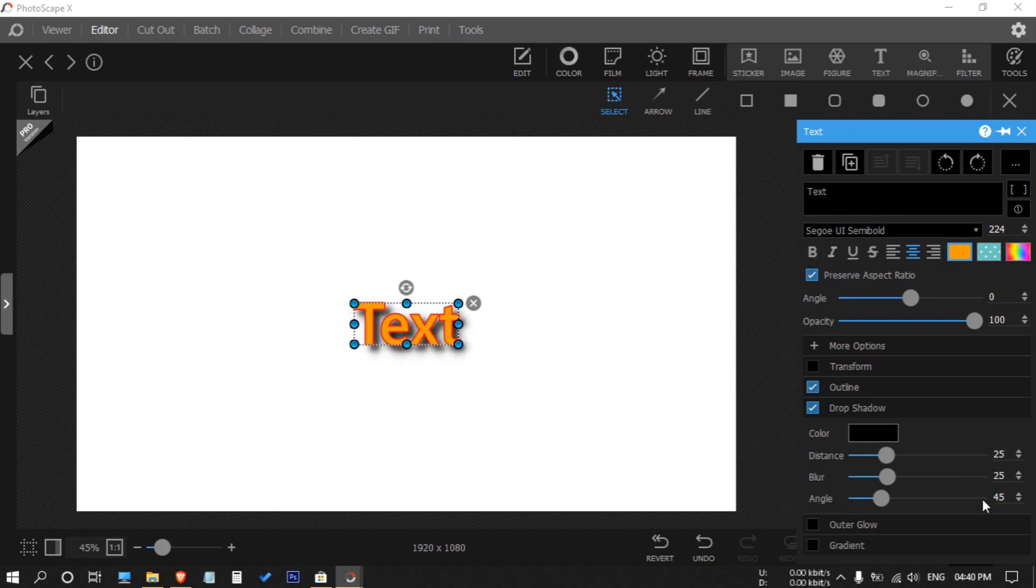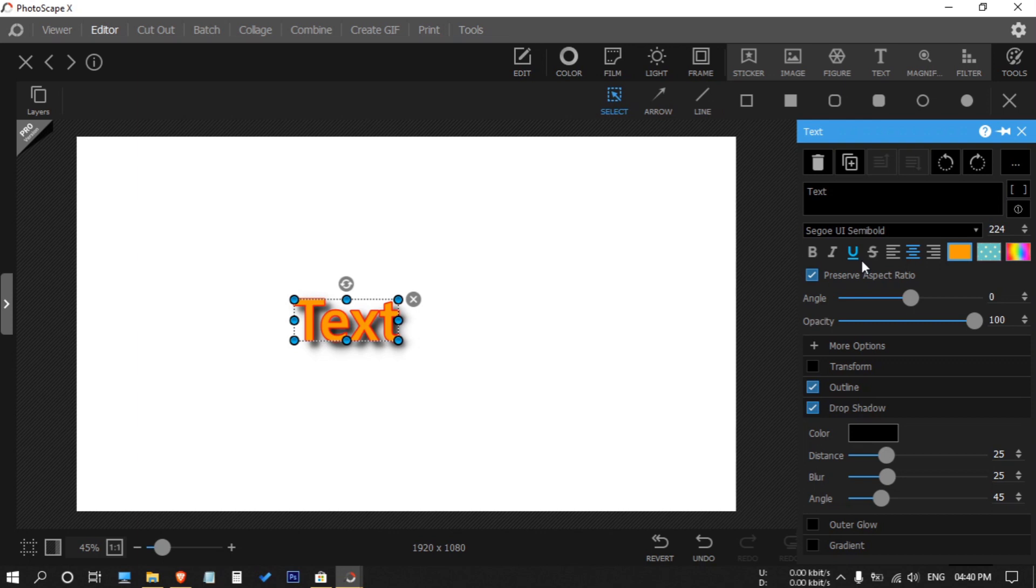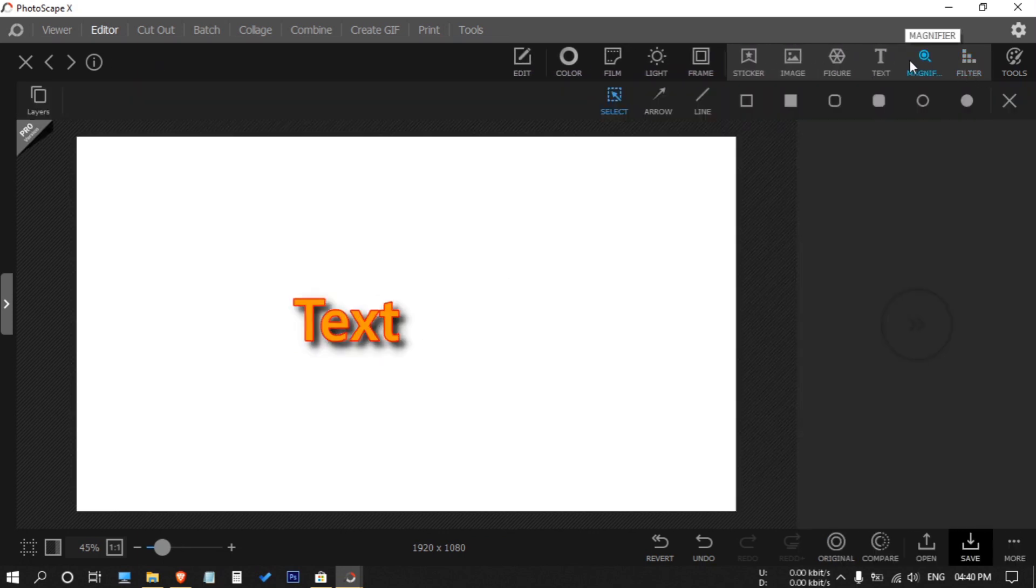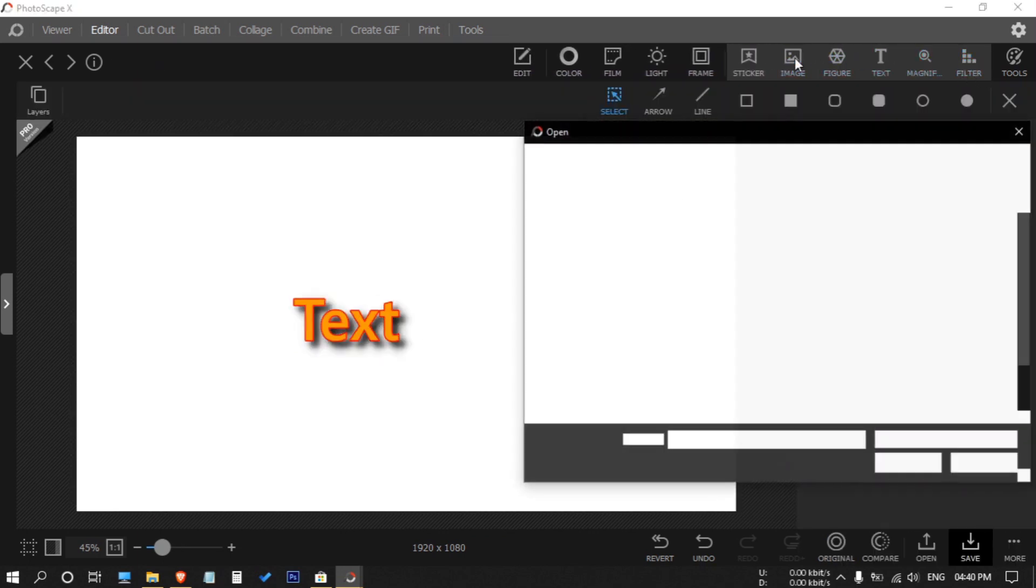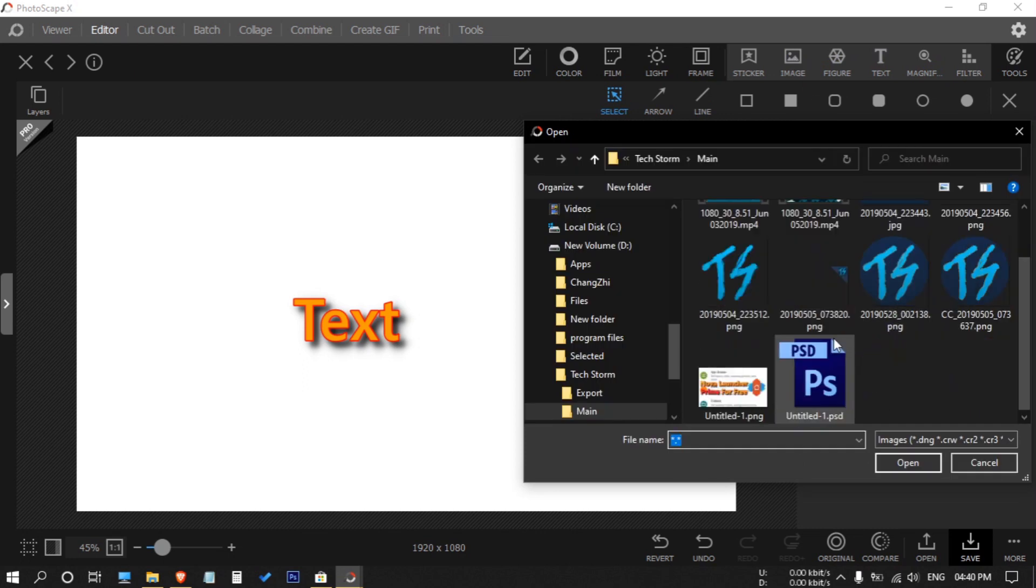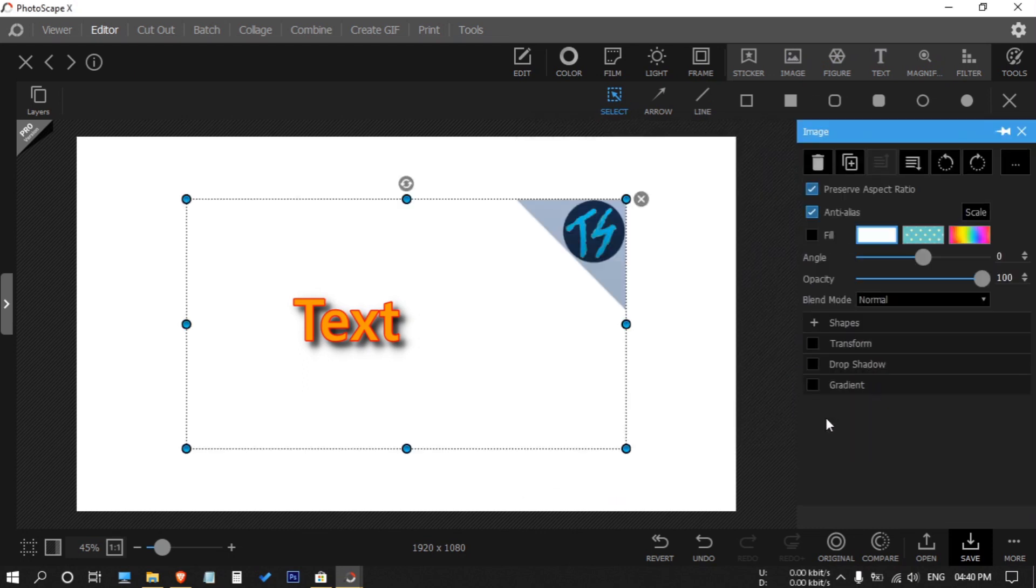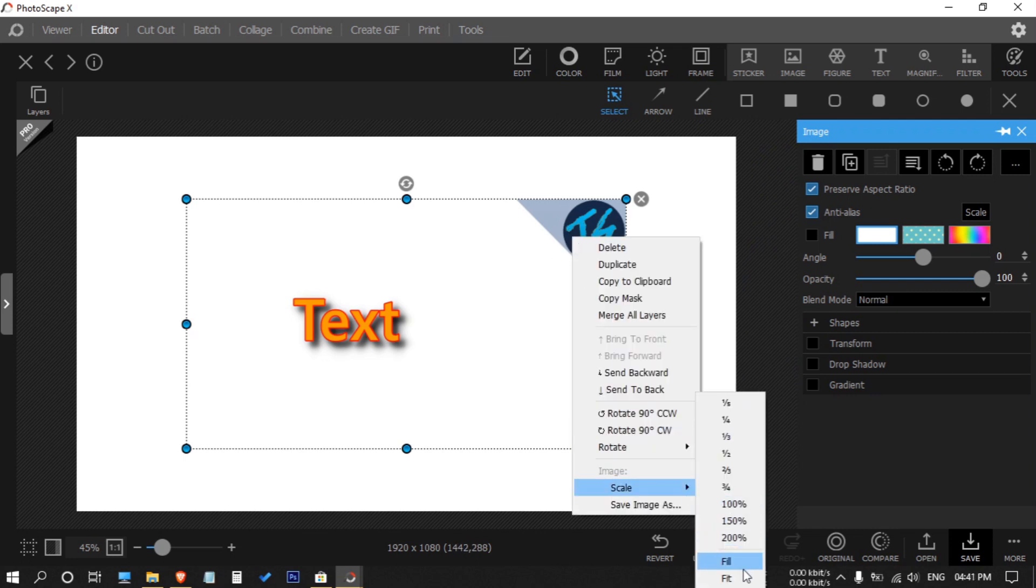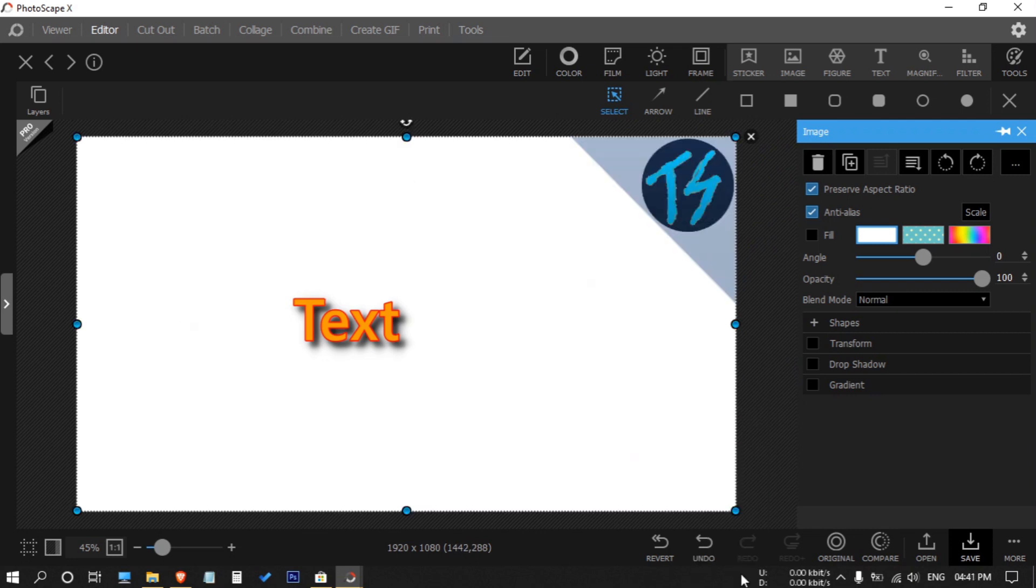Then click on insert, image, then select an image. Now right click on it, then scale fit. Now the file is set.